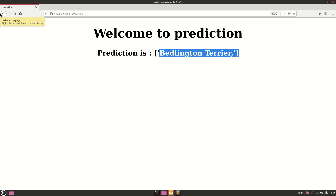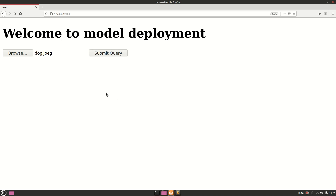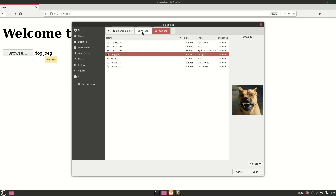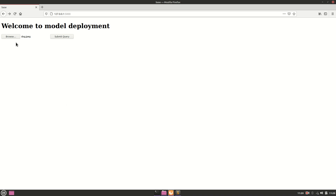There may be a minor index mismatch, but the main goal was to deploy a deep learning model onto a webpage using HTML, Python, and Flask — and that's exactly what we've done. If you have any questions, ask in the comments. Thanks for watching!